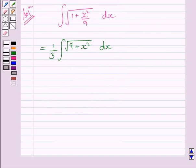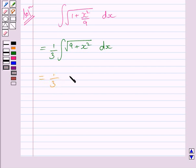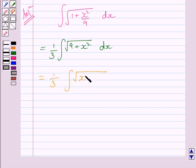Now we know that 9 is the square of 3. So we can write this integral as 1 upon 3 multiplied by the integral of square root of x square plus 3 square dx.